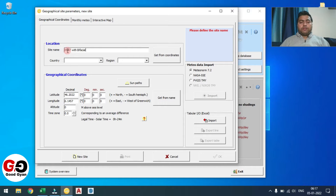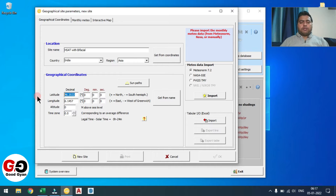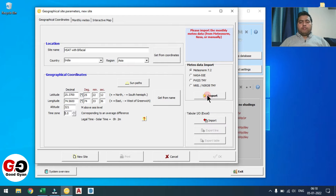I am giving the name 'HSAT with Bifacial' and selecting the country India — this will come automatically. For reference, I am giving latitude 25.36 and longitude 74.56. For altitude, just for reference, I am considering 321. For time zone you need to consider 5.